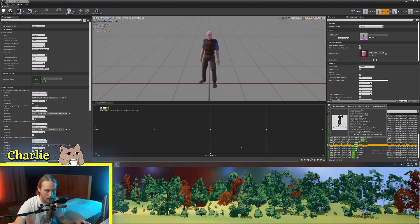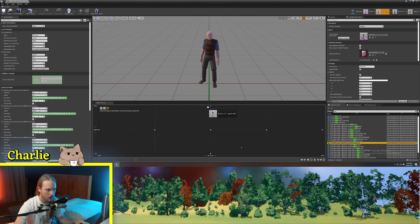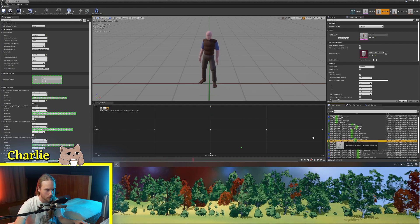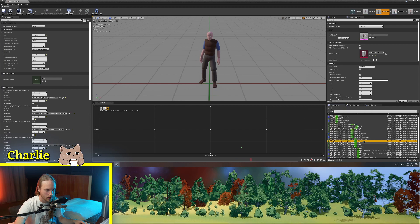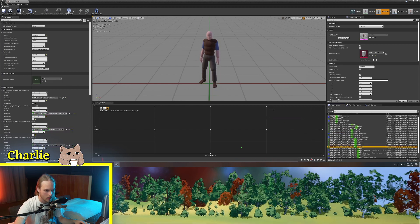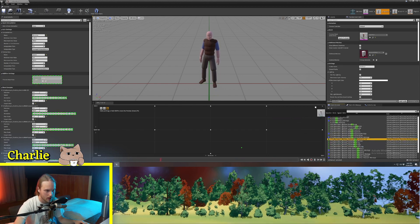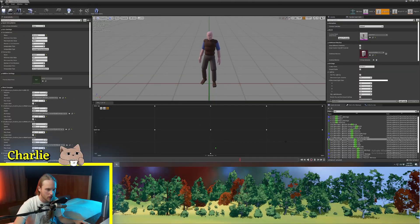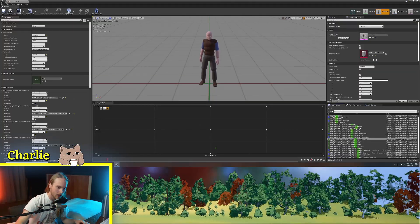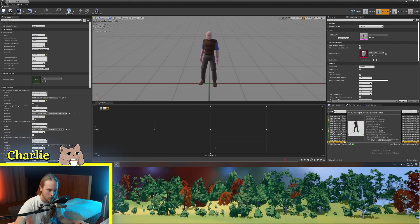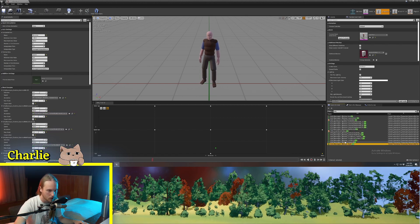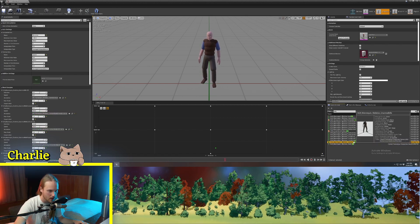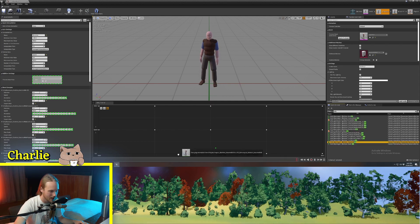Then we're going to get our run animations and put that up there. We're going to get the run left, put it there, run right, and the run backwards and put them up in the top corners. And then just for safety, we're actually going to get our idle animations again and put our idle animations all along the bottom just to prevent any unwanted blending.